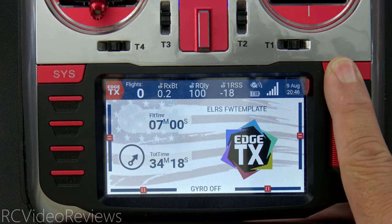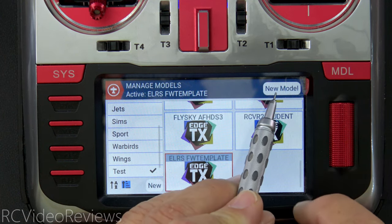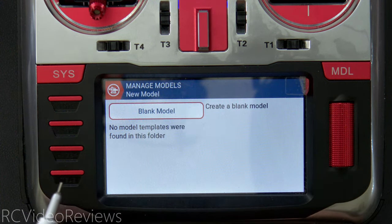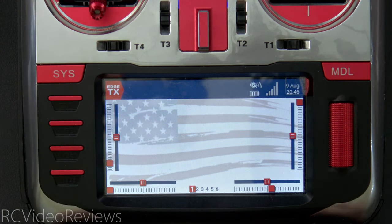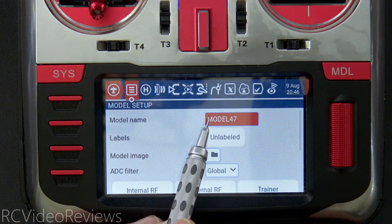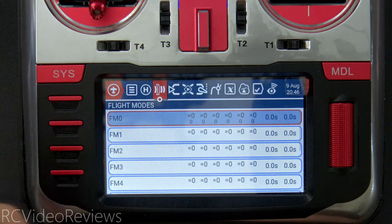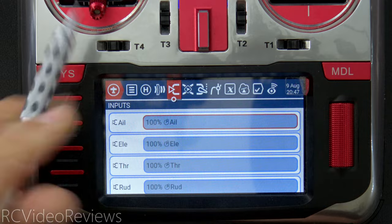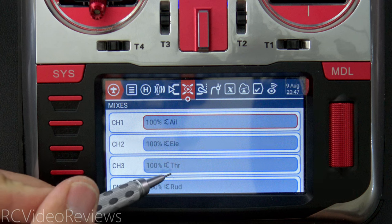To create a new model, long press the model button to get to the model selection screen, then press the new model button and select blank model. EdgeTX will create the framework for a new model. You can view that framework by short pressing the model button, which brings you into the model settings. EdgeTX creates your basic inputs and a basic mix layout based on your defaults — in my case, AETR.